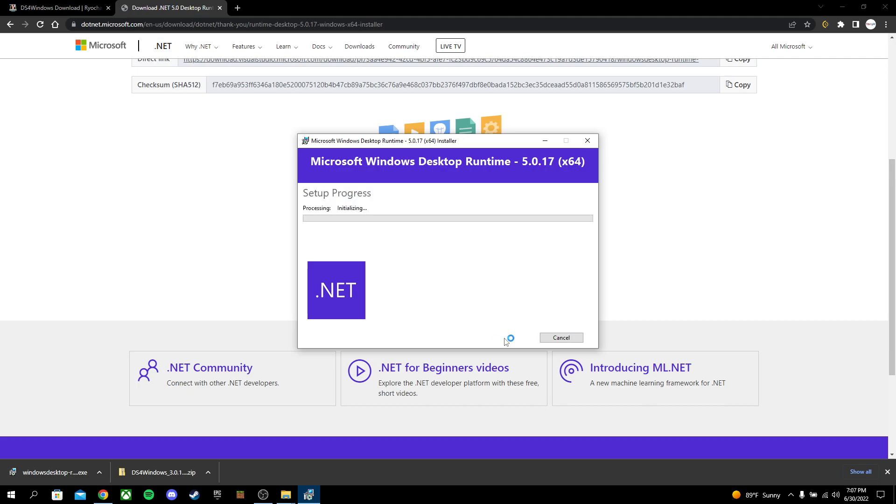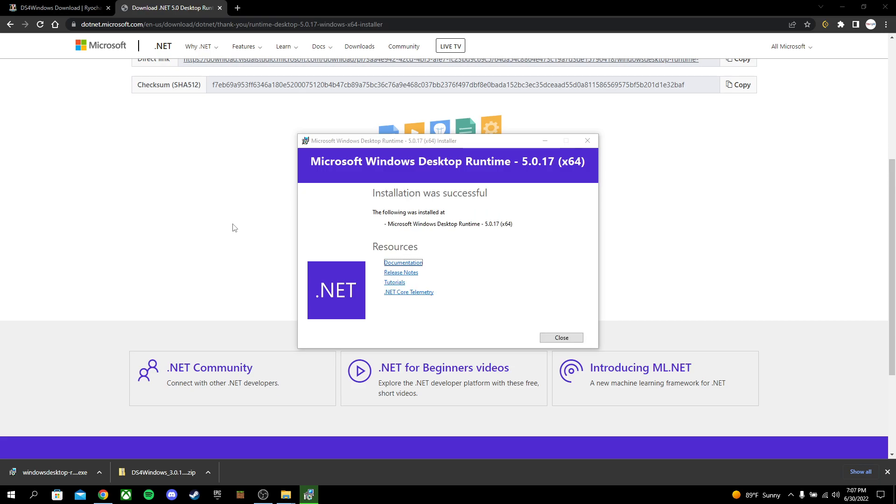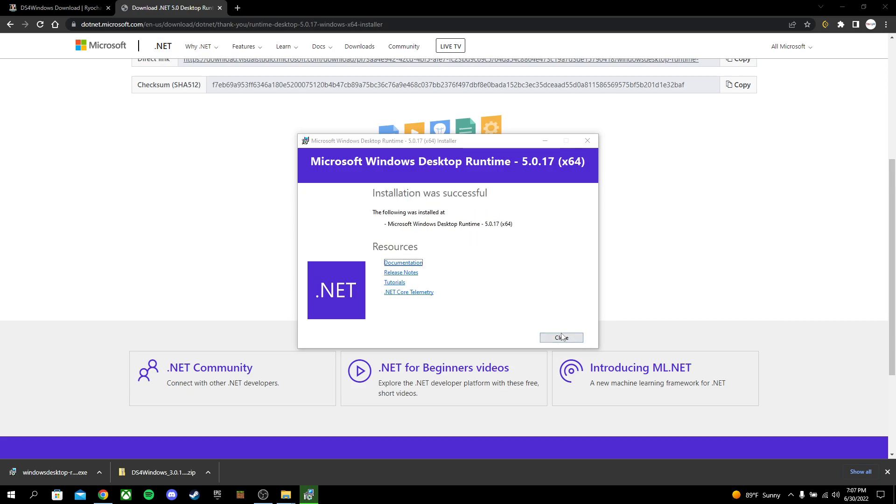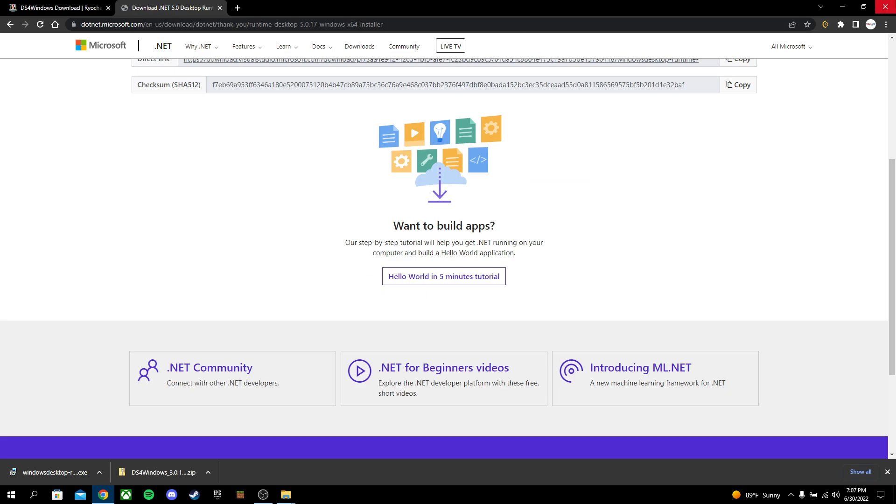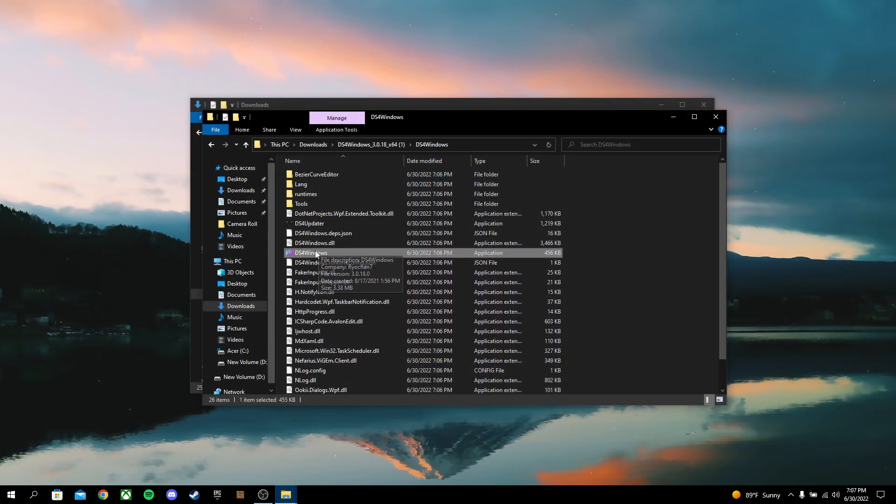Install. Installation was successful. After it is installed, you can go ahead and close that, and close that. And you're going to double-click on DS4 Windows.